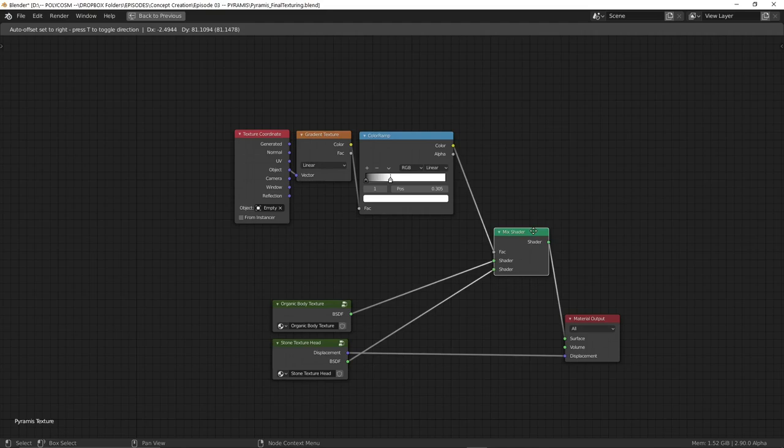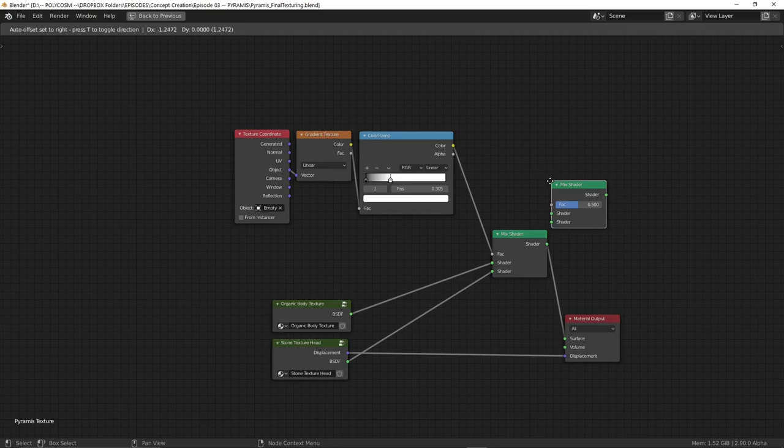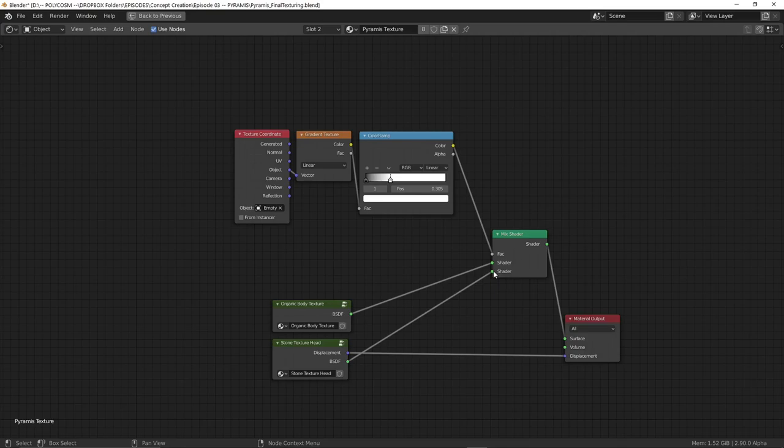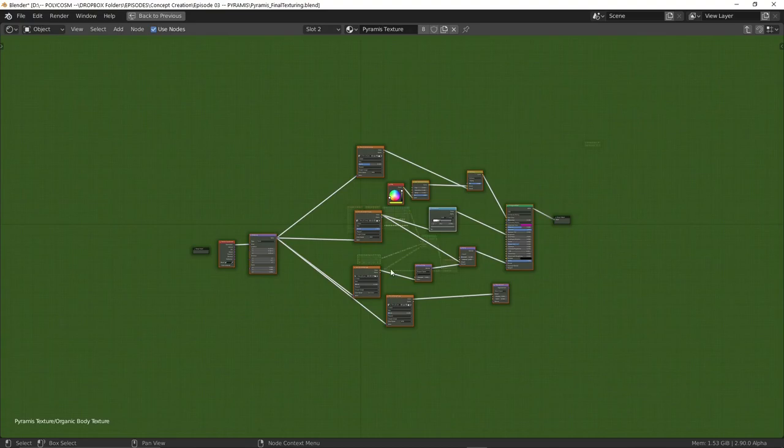And once we have the two groups ready all we need is something to blend these two together which is where the mix shader comes in. Press shift A and in the search field just type mix shader and it should show up. We'll need to connect each of these groups into the shader inputs. And this is why we group them because this interface would just become way too cluttered if we didn't.